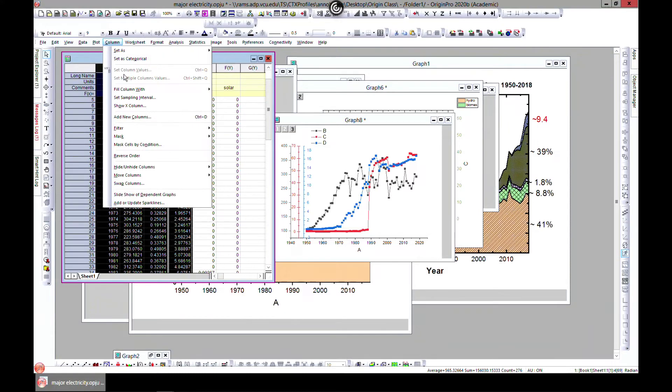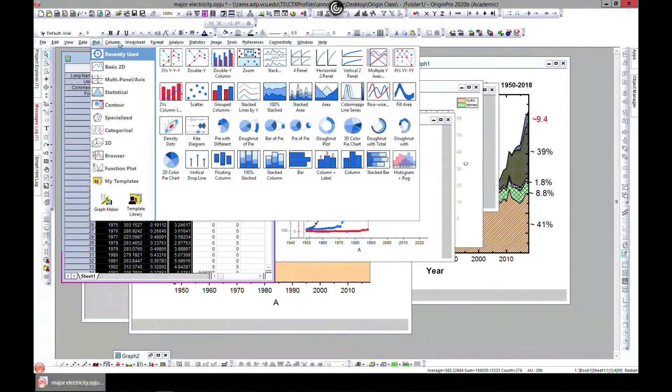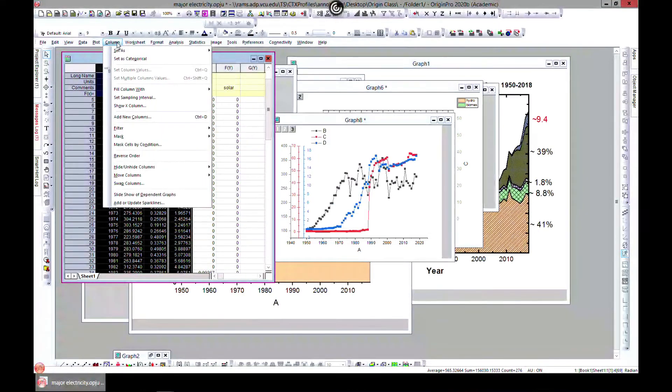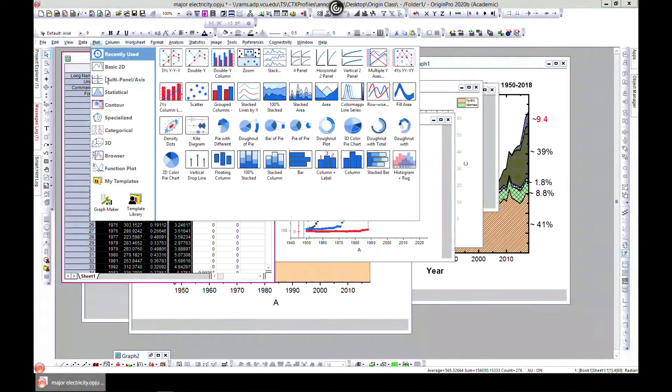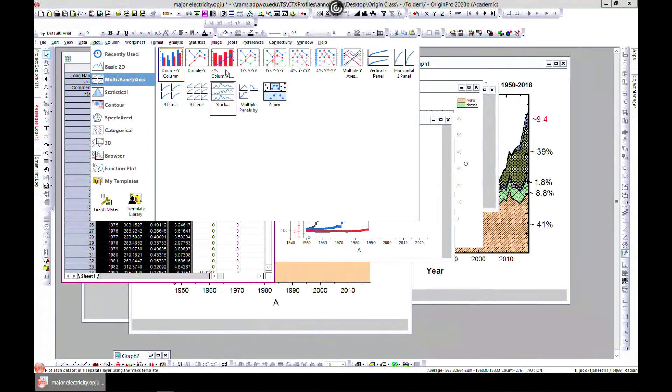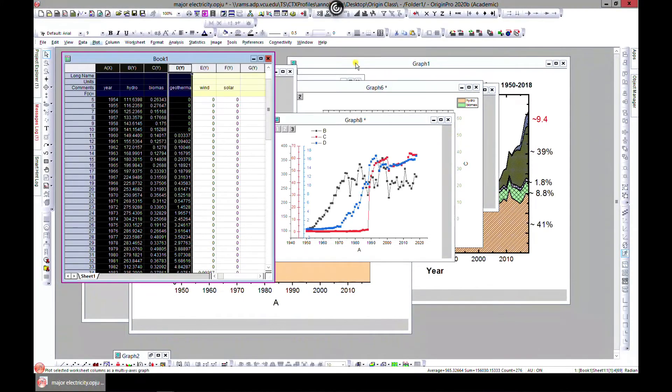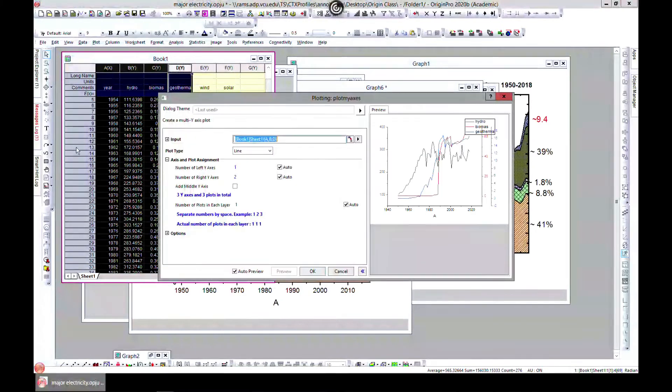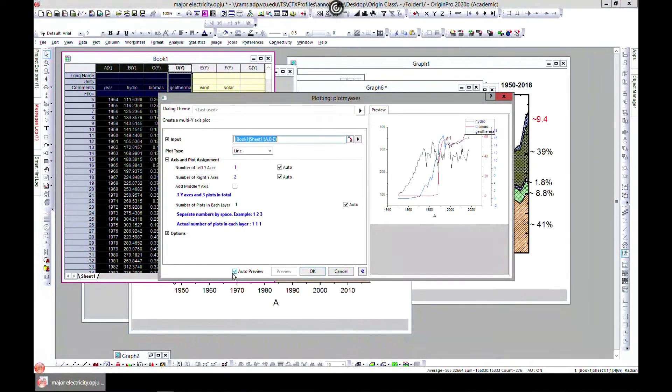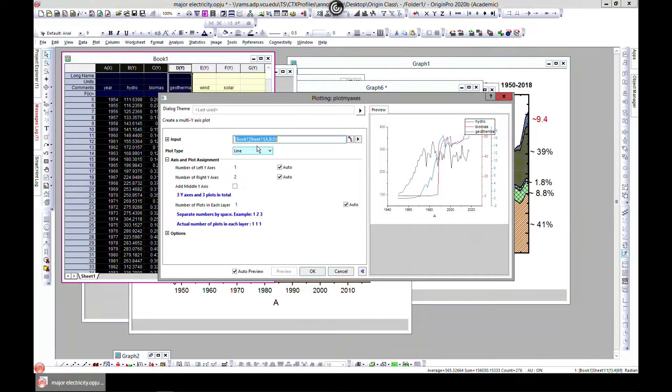So this can also be a way of representing your data or visualizing your data. And you can actually choose it for, let me just go in there again, plot multi panel. So you can go for five or more, then you have to come to multiple.